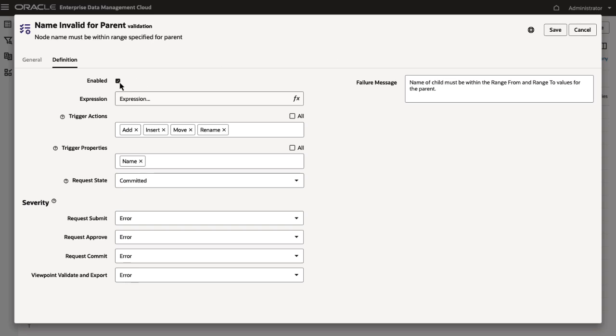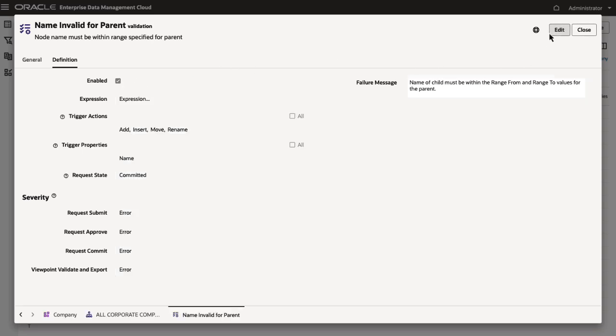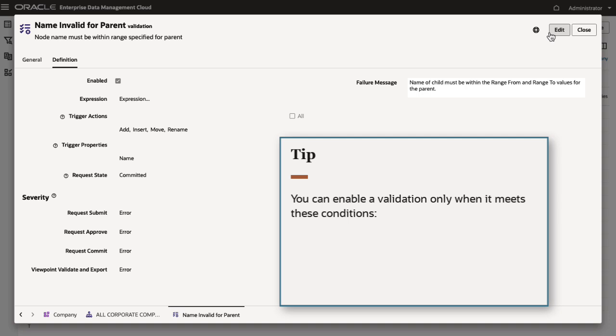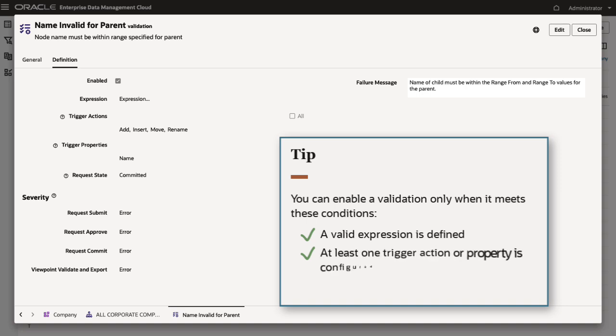Click Apply to save the expression and return to the Definition tab. Enable and save the validation to start enforcing it. You can enable a validation only when it meets these conditions: a valid expression is defined, at least one trigger action or property is configured, and a failure message is defined.